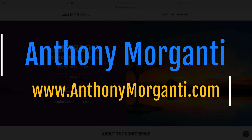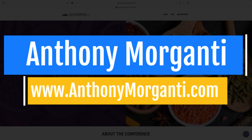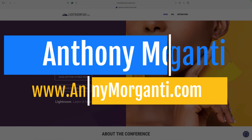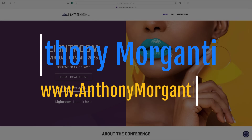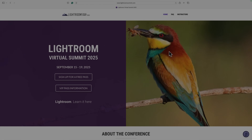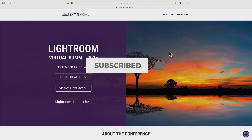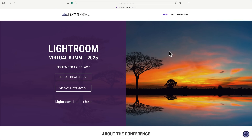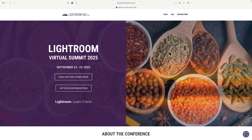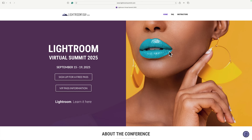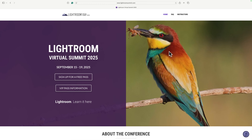Hi everyone, Anthony Morikanti here. You may or may not know that I'm one of the instructors for this year's Lightroom Virtual Summit. It's being held September 15th through the 19th and it's free to attend. You just need a free pass. In the description below this video, I'll have more information about the summit and how you could obtain your free pass.